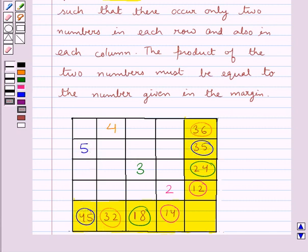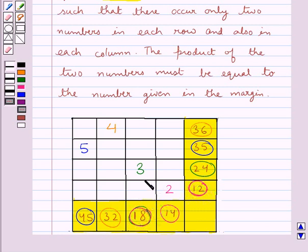Then we have number 6. The two smallest multiples of number 6 are 12 and 18, and the square corresponding to 12 and 18 is this square. So we place the number 6 here.